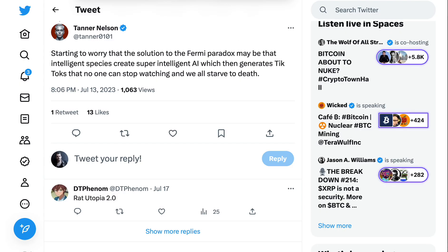I'll posit it to you: do you in the AI Breakdown community think that the answer to the Fermi Paradox lies in a Great Filter? And if it does, is it more likely to be something very early in the evolution of life on Earth, or something much later, like the development of AI? For me, I find myself highly compelled by Tanner Nelson's recent tweet, where he wrote: starting to worry that the solution to the Fermi Paradox may be that intelligent species create super-intelligent AI, which then generates TikToks that no one can stop watching, and we all starve to death.